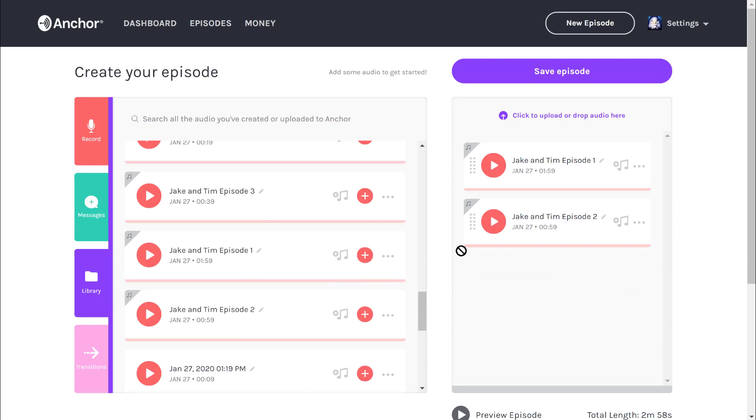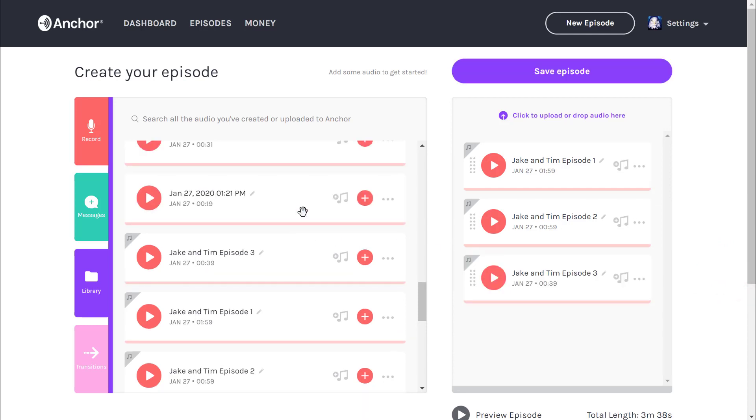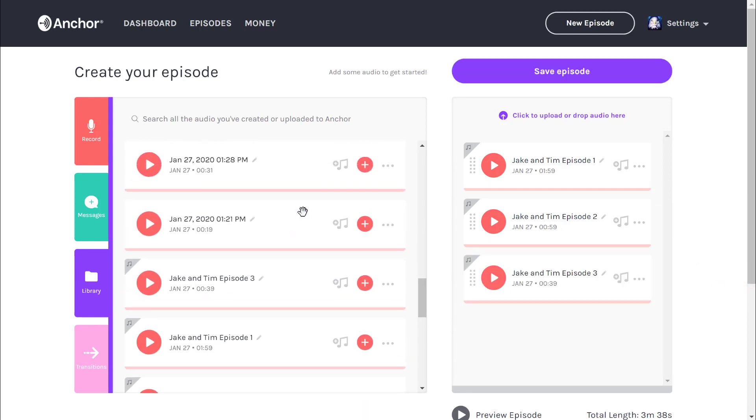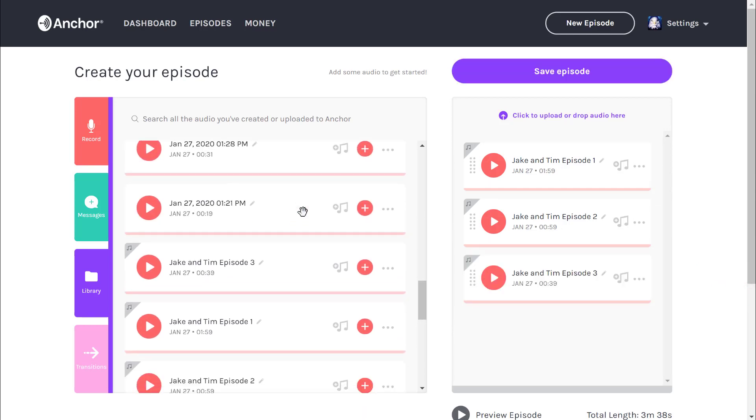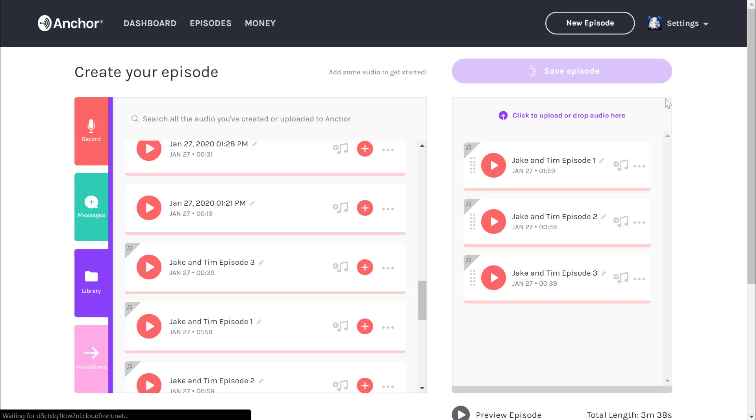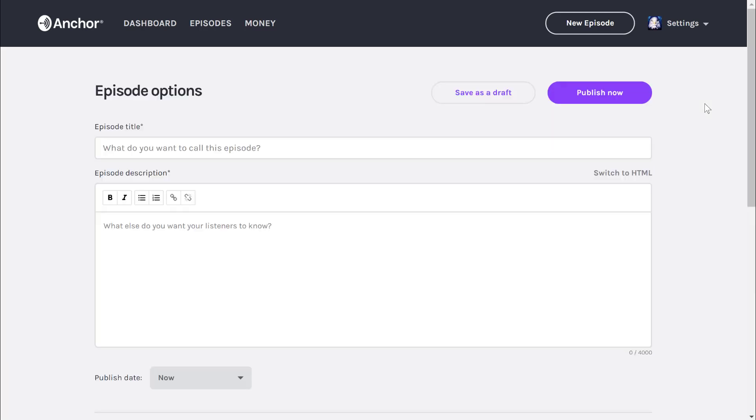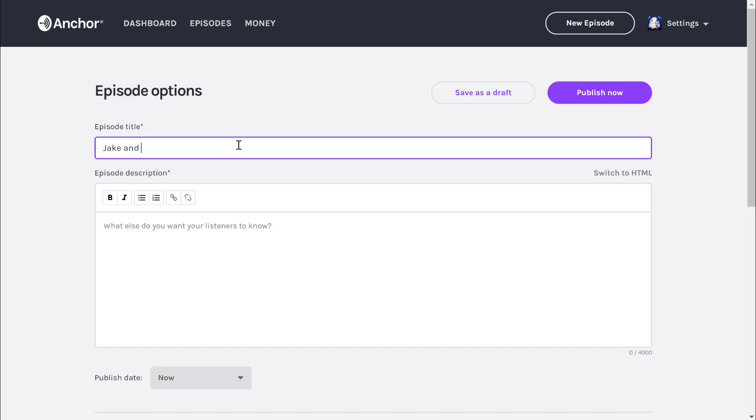So that's one, that's two, that's three. Now you can see that on the bottom, the total length is three minutes and 38 seconds. That looks pretty good, so I'm going to save the episodes. I'm going to call this Jake and Tim serial killer episode.